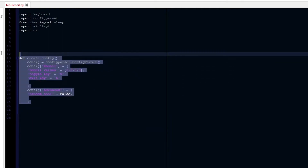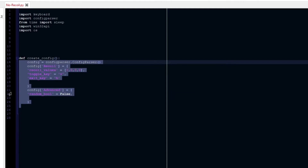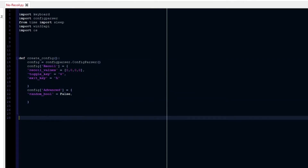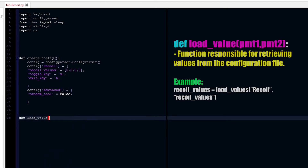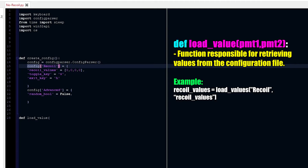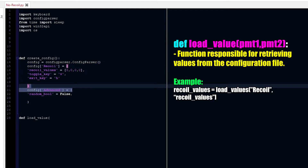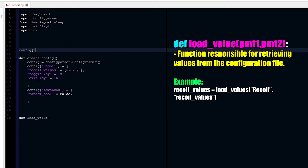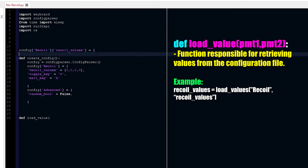So we already created a configuration file structure here. We need more things in this function to actually make it work, but let's leave it at that. Now we need to load the values. So we're going to make a load_value function. This is going to take two parameters — the first parameter is the section name, like recoil, and the second is the key name, like recoil values. So we can retrieve values from the config.